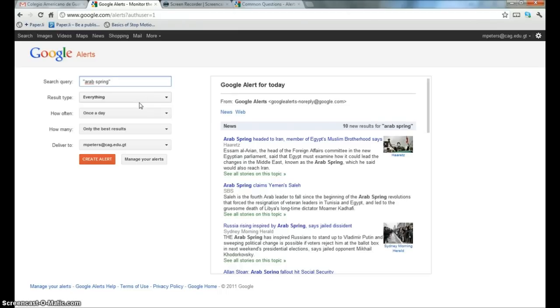You'll notice that I'm putting in quotation marks to search for that exact phrase. Again, all of the normal advanced Google syntax works in this Google search. So obviously, you're going to want to learn a little bit about advanced Google to get the best results out of Google Alerts also.